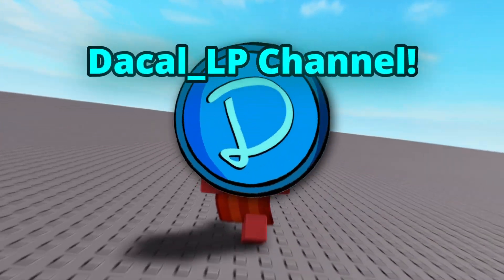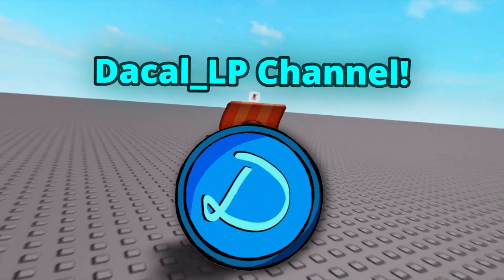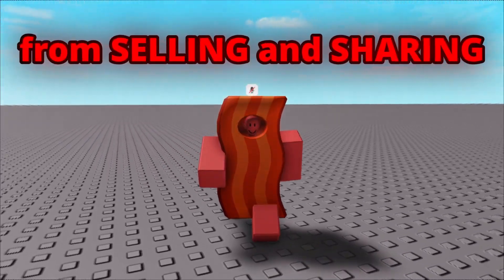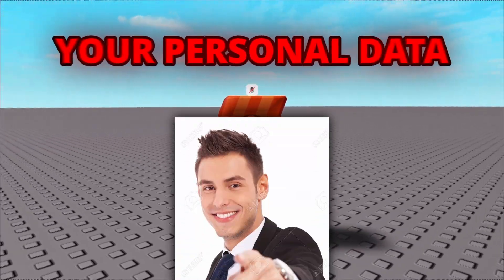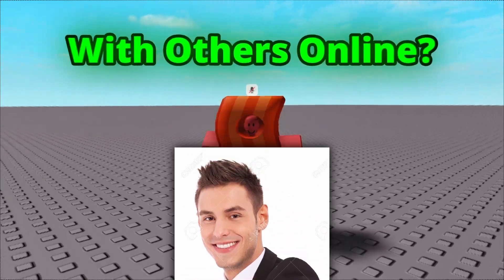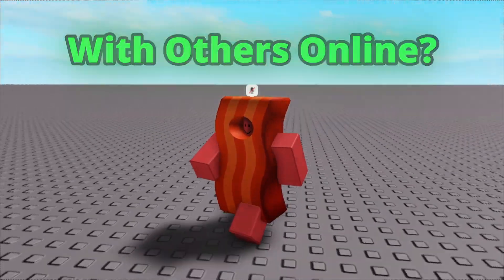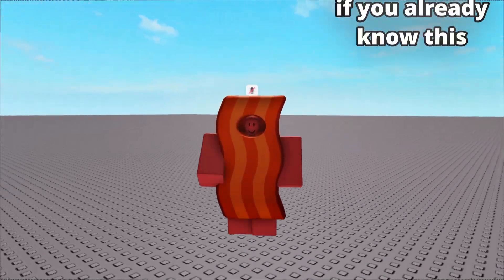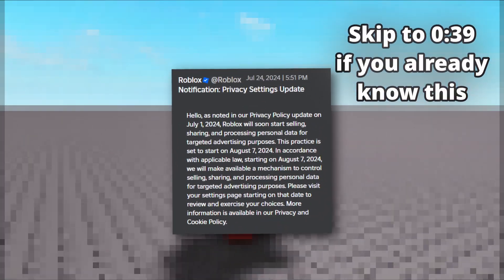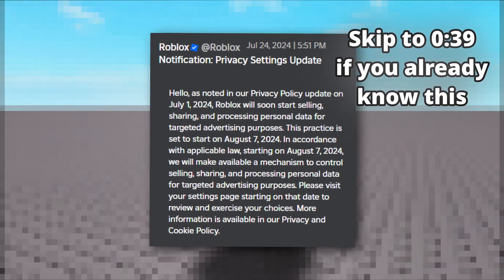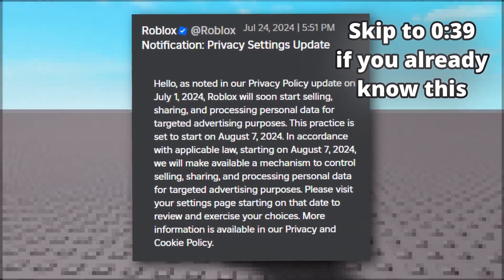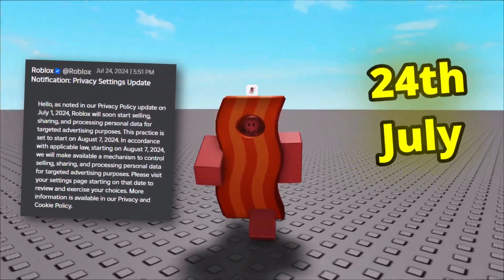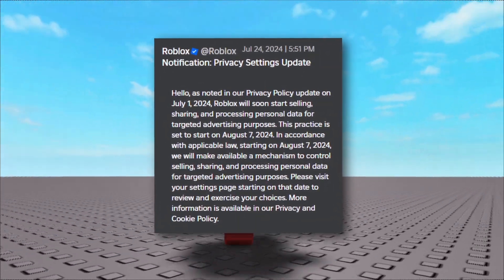Hey there and welcome back to the Dacall LP channel. So you want to know how to stop Roblox from selling and sharing your personal data with others online? That's probably the case since you're here. You're likely here because you've heard of the new privacy settings update on Roblox that they announced on the 24th of June in a message to all Roblox users.